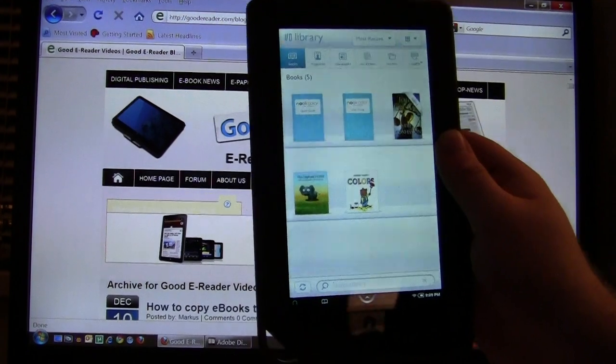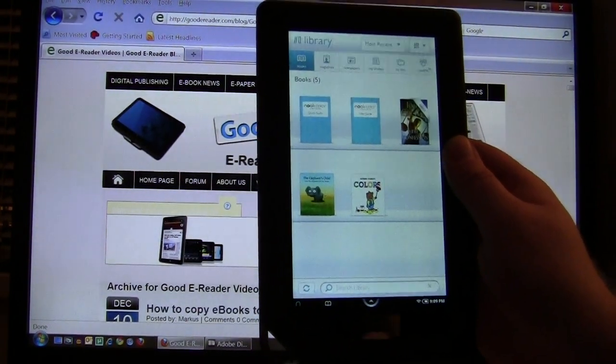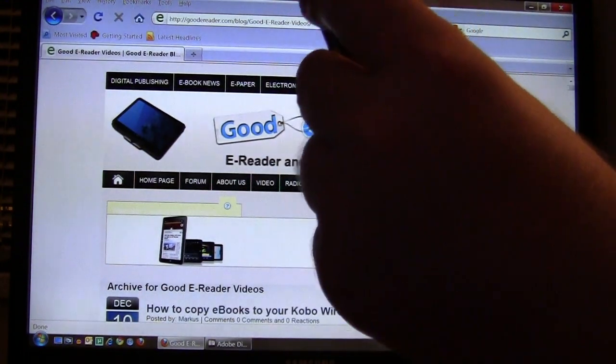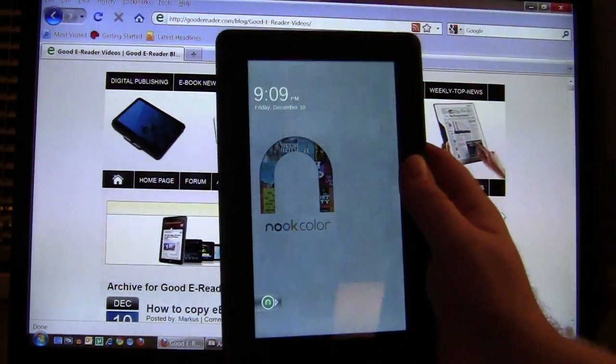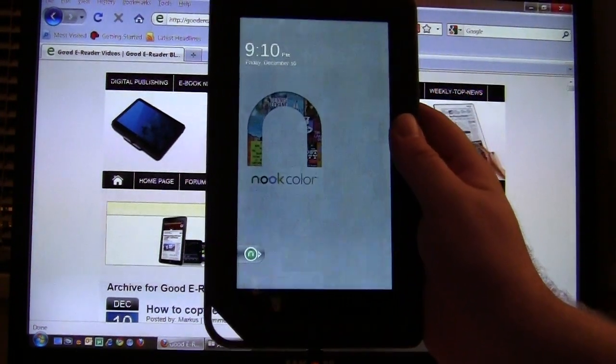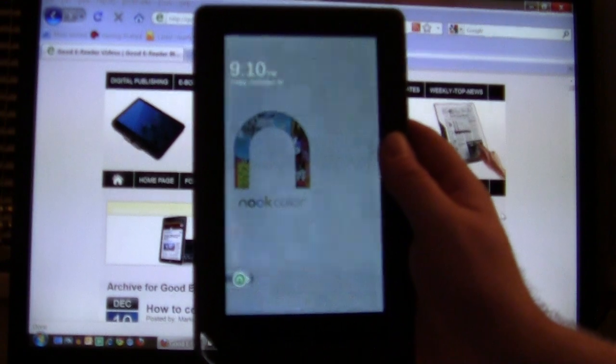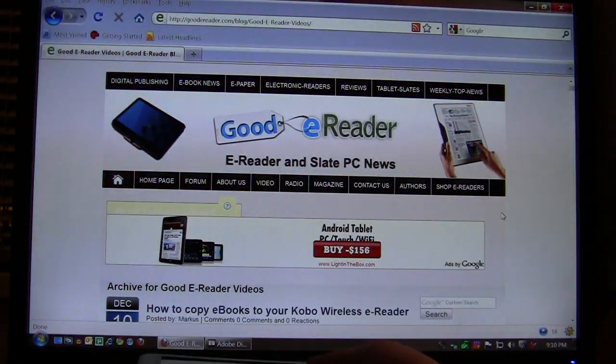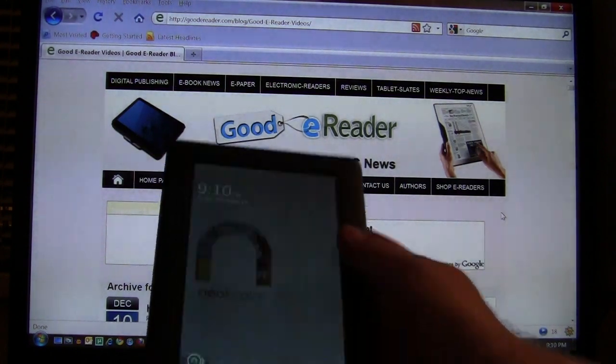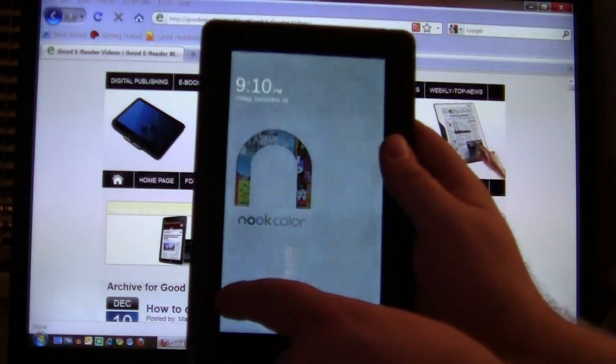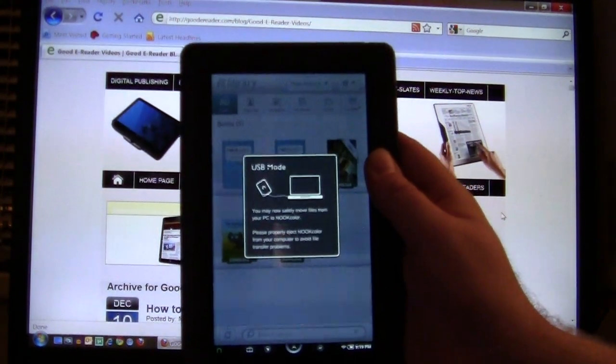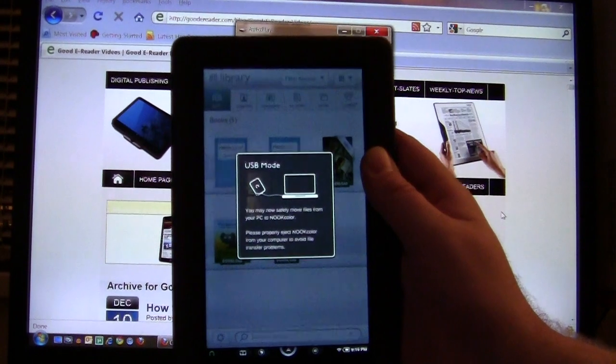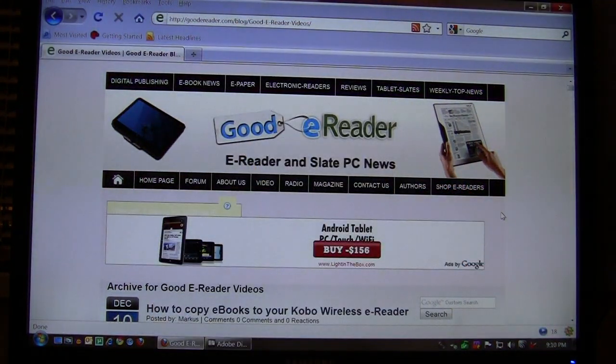New users ask us how do you get your computer to recognize your Nook Color. So you plug your Nook Color in via the USB cable, you see this screen, and no pop-up is appearing on your computer giving the indication that your computer is recognizing your Nook Color. What we're simply gonna do is tap this and drag it across, and now your Nook Color has recognized your computer and it is in USB mode.